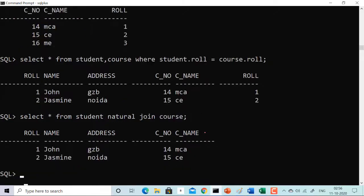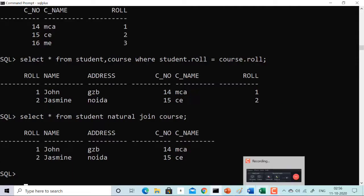Now using natural join — SELECT * FROM student NATURAL JOIN course — we get the same result: John and Jasmine with their respective courses. The beauty of natural join is that it eliminates the duplicate roll number column. Instead of roll number appearing twice, it appears only once in the result.